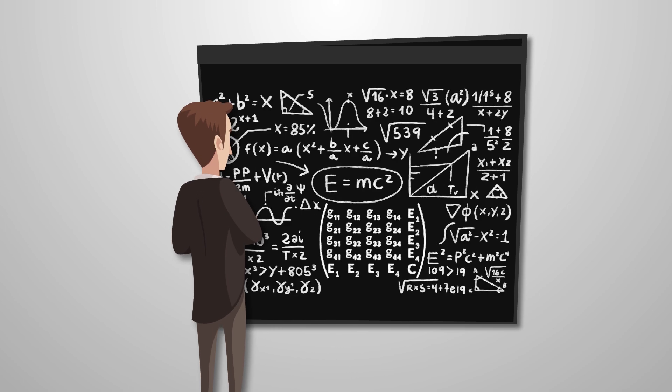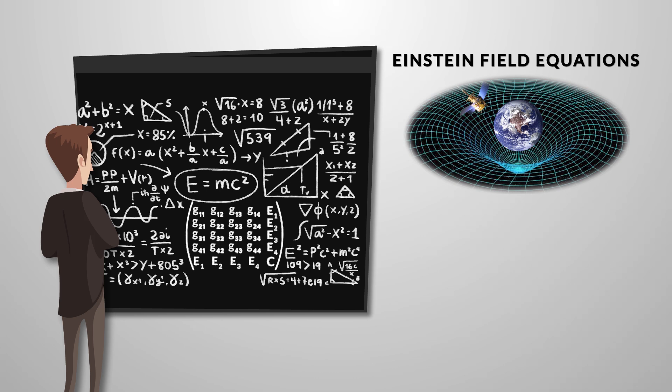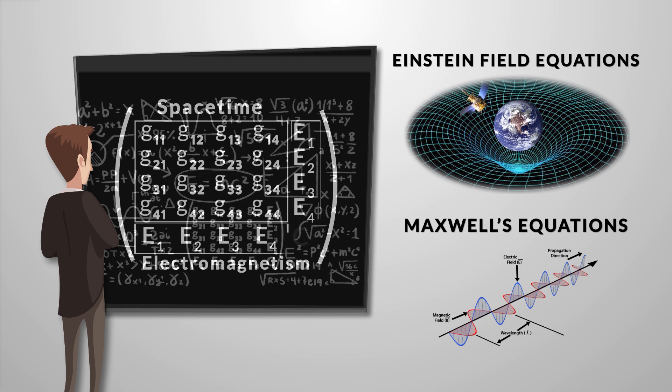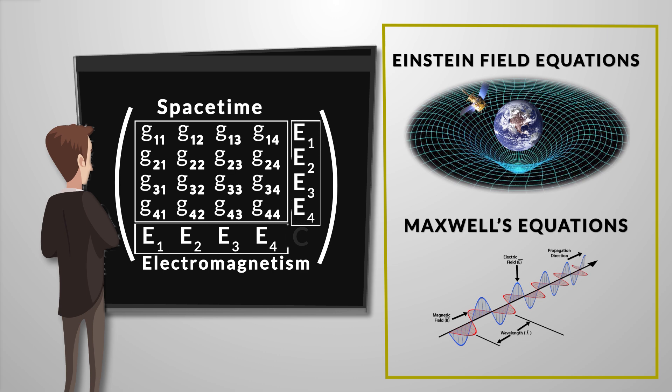And what Kaluza found was that when he went through with the math, out came not only Einstein's field equations in 4 dimensions, but now also Maxwell's equations for electromagnetism discovered decades earlier. The idea of just adding a 5th dimension amazingly made the math work, where two seemingly different forces of nature fit perfectly together as a 5-dimensional field, which would yield known equations of gravitation and electromagnetism. This seems very promising, but it wasn't long before problems started to come up. For example, due to recent quantum discoveries, Oscar Klein came along and changed things up a bit.